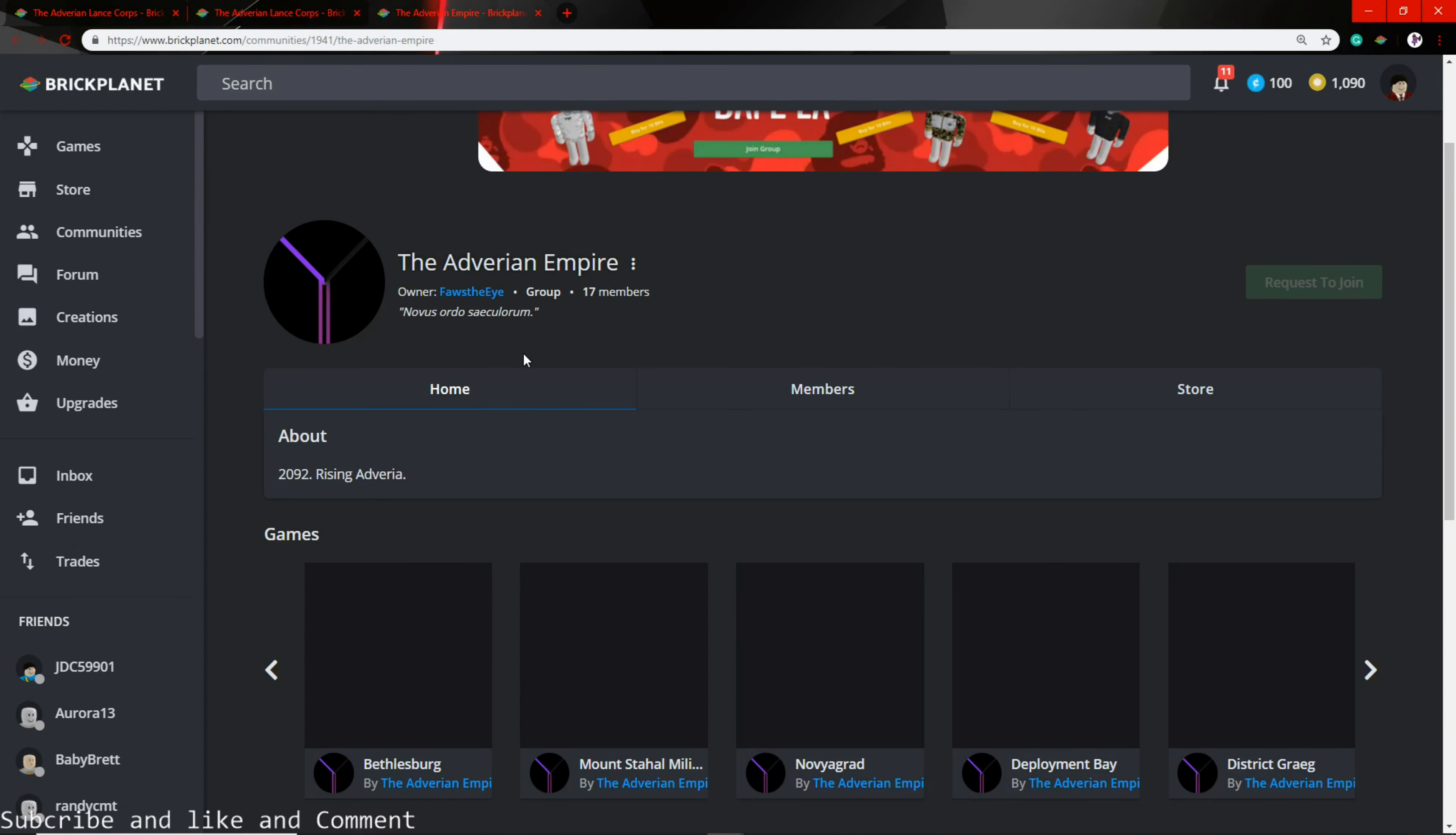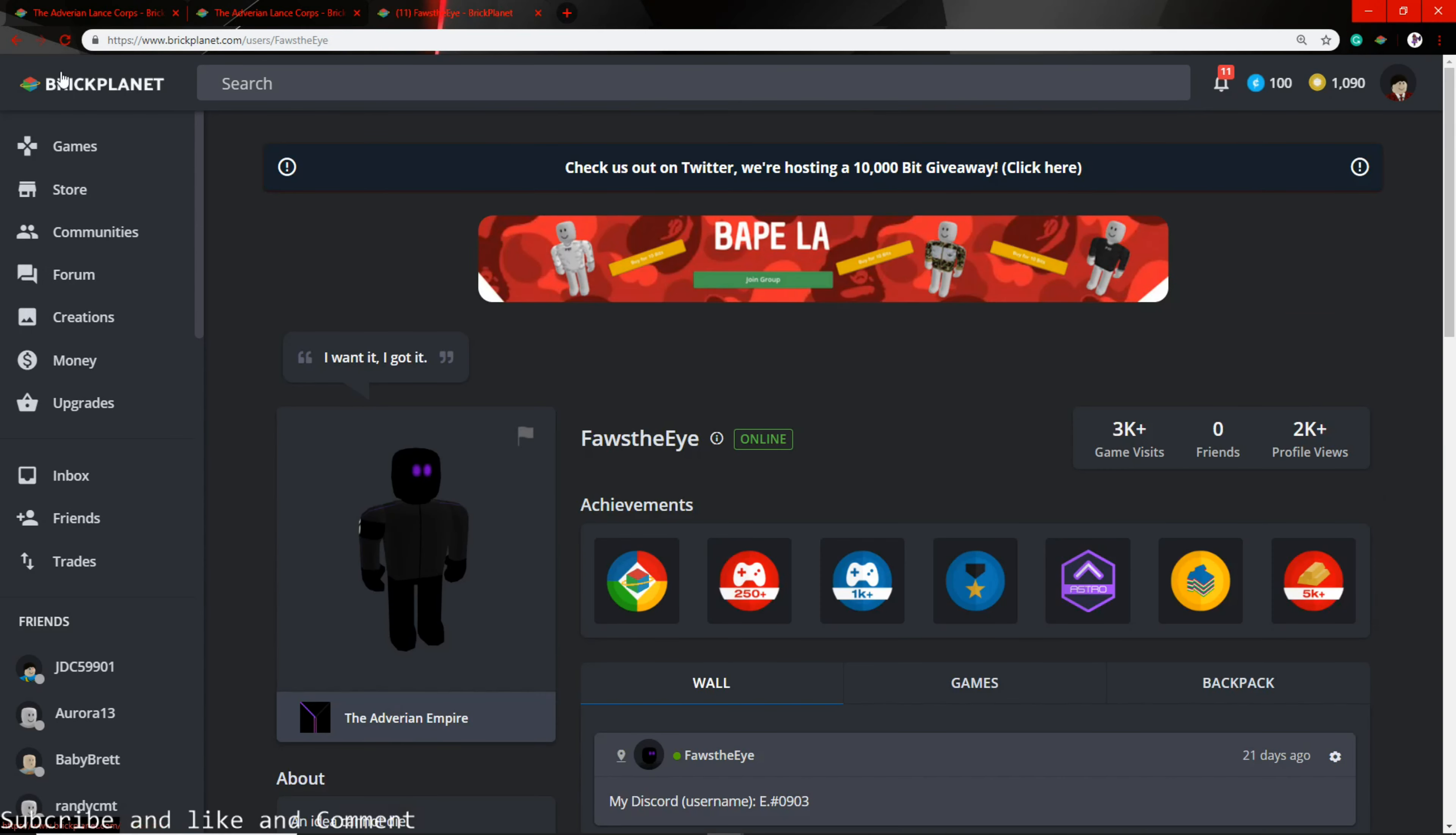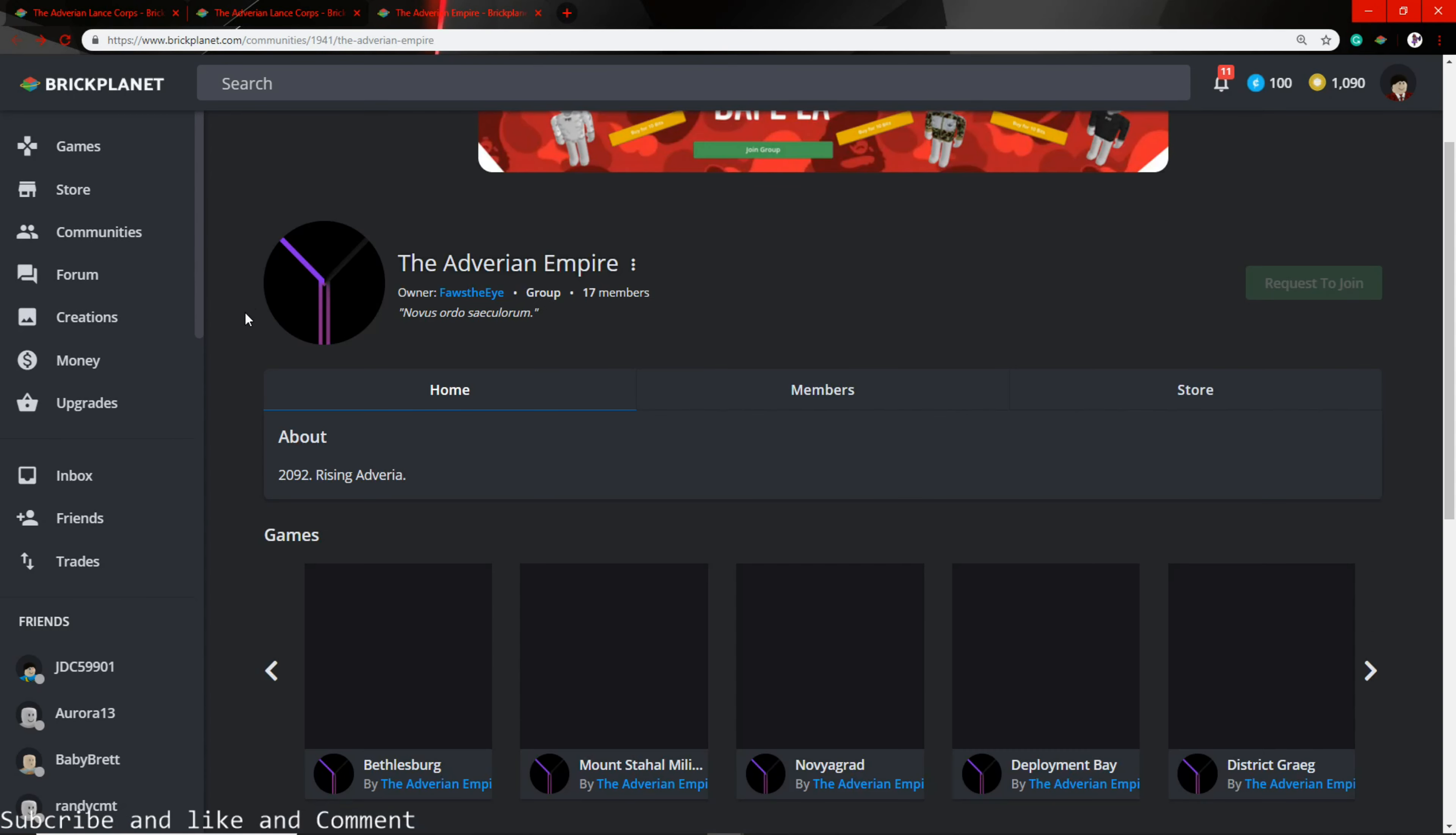It is the oldest war group that's on Brick Planet. They are a very active and pleasant community overall. The leader is Fa the Eyes - this guy made the group, pretty cool.